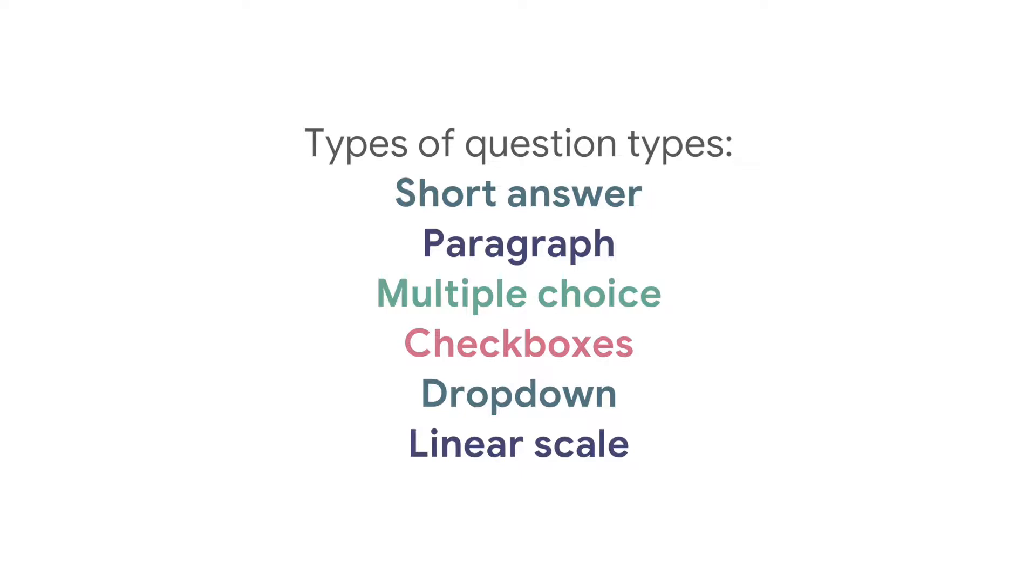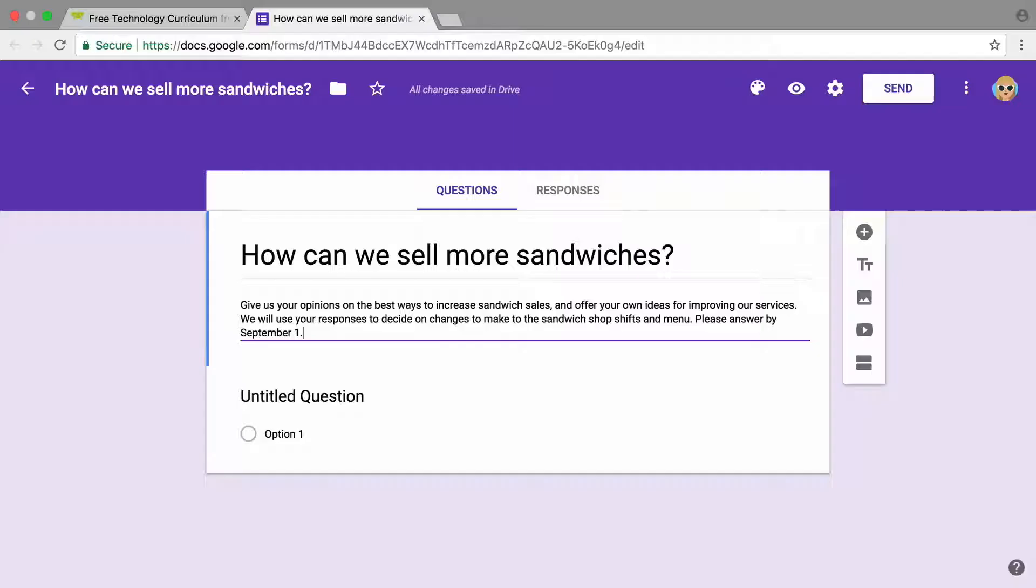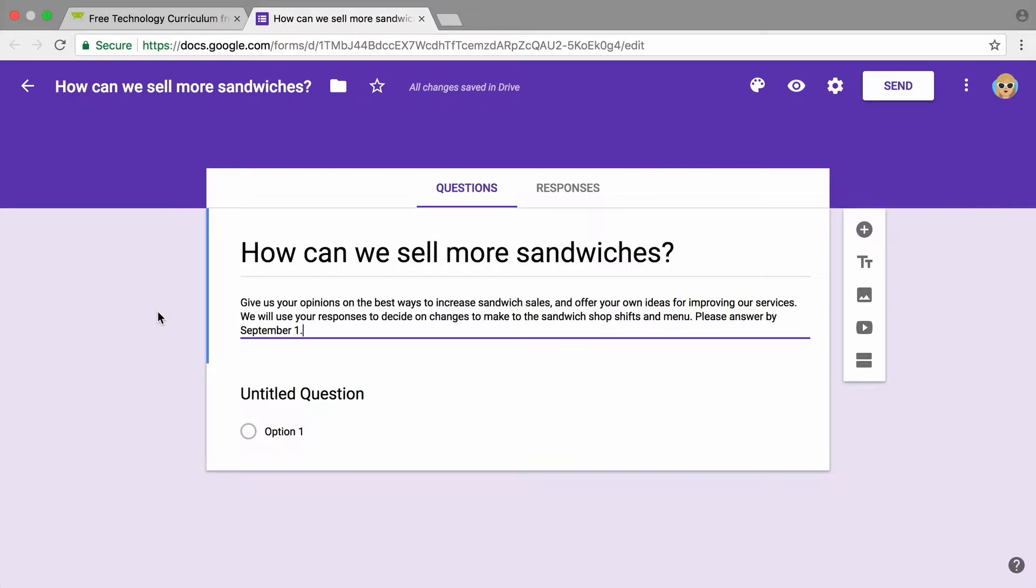In Google Forms, you can choose several types of questions and responses. Add questions that make the most sense for the type of feedback that you're trying to receive.